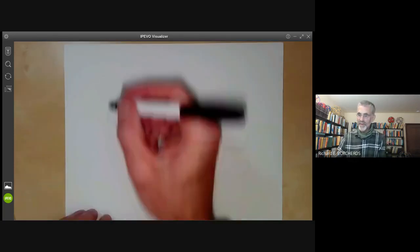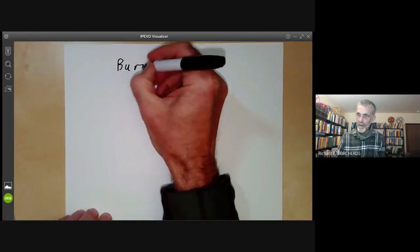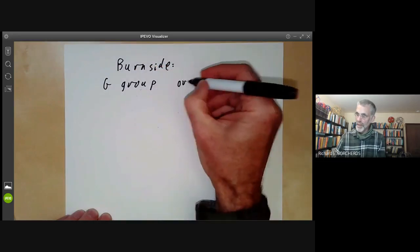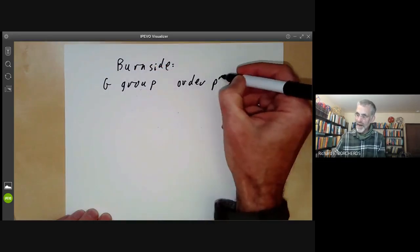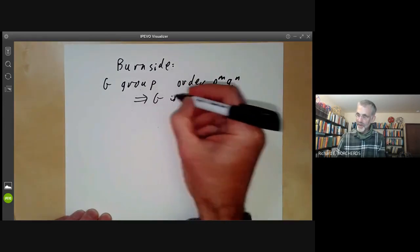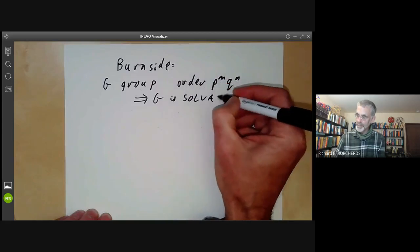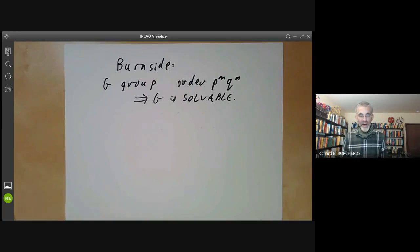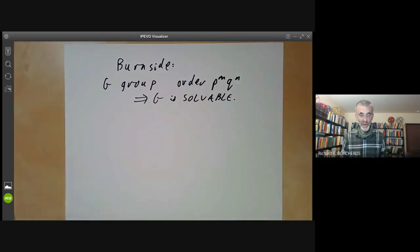This talk will be about the theorem due to Burnside, which states that if we have a group G of order of the form P to the M times Q to the N for primes P and Q, then G is solvable. We're going to prove this using character theory, which is similar to Burnside's original proof. For many years, it was an open problem to find a proof that didn't use character theory. A proof was found a few decades ago, but it's much harder than the proof using character theory.